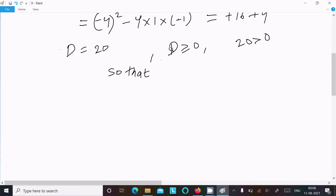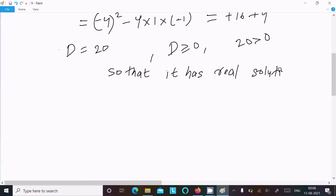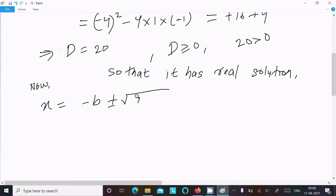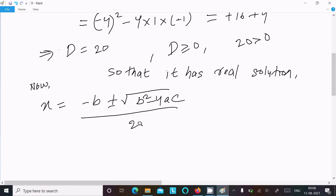Since D equals 20 which is greater than 0, the equation has real solutions. Now let's find the roots using the quadratic formula: x equals minus b plus or minus root of b squared minus 4ac, divided by 2a.